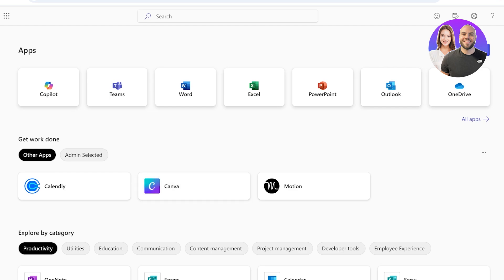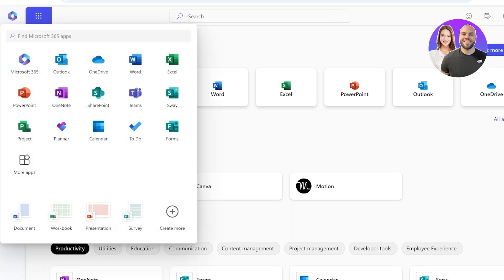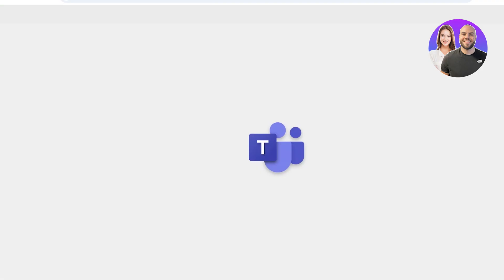Now to get started with using our planner in our actual Teams app, we're going to go ahead and open up Microsoft 365, and I'm going to open up my Teams.